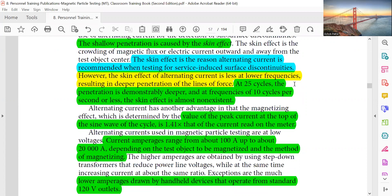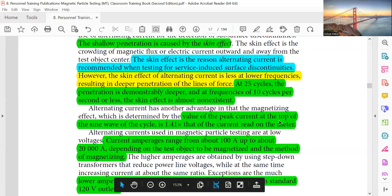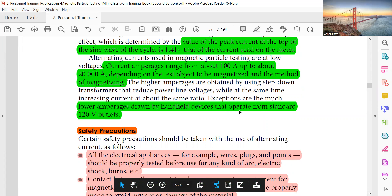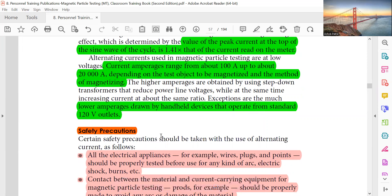However, the frequency is fixed at 60 or 50 cycles depending on the country and cannot normally be changed. The value of peak current at the top of the AC sine wave cycle is 1.41 times that of the current read on the meter. AC current amperage ranges from 100 amperes to about 220,000 amperes depending on the test object and method of magnetizing.